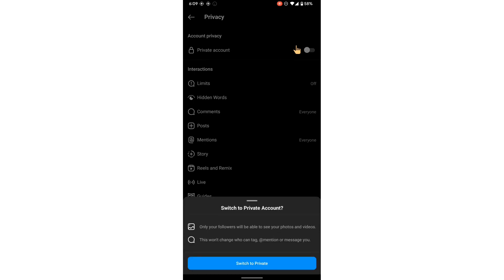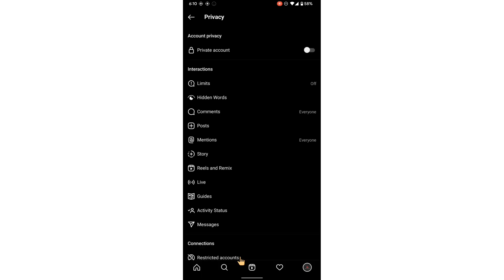It says only your followers will be able to see your photos and videos. This won't change who can tag, mention, or message you. So finally, click this switch to private, this blue color button.